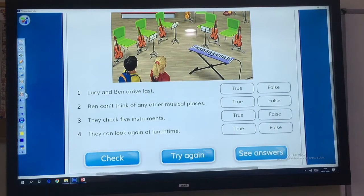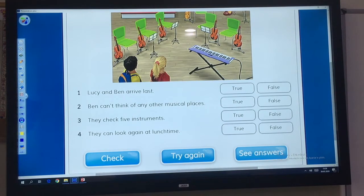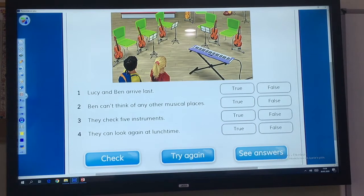Good idea. The map shows a harp, and I can't think of any other musical places in town. Do you think it's on one of the instruments, maybe? I don't really know. Let's check. Let me see. It isn't on the violin, or the trumpet, or the triangle. And it isn't on the keyboard, or the drums either. Here are the others. We must stop looking now. We can look for the clue again in a break.